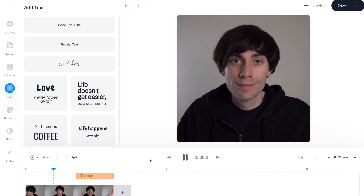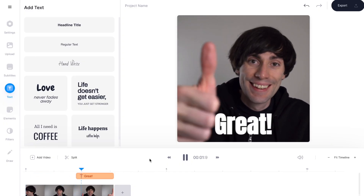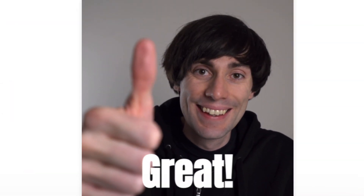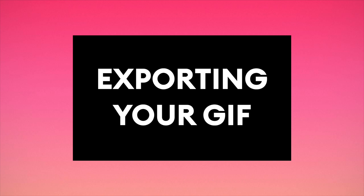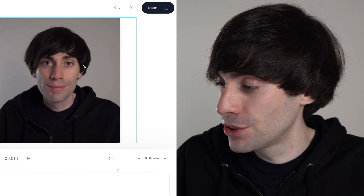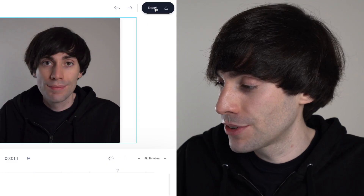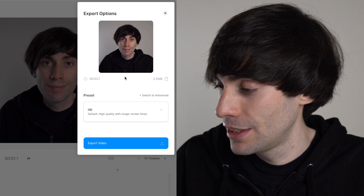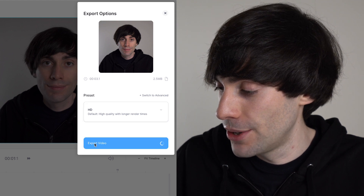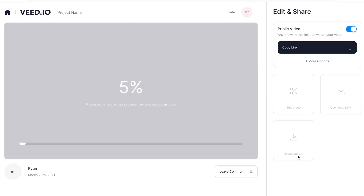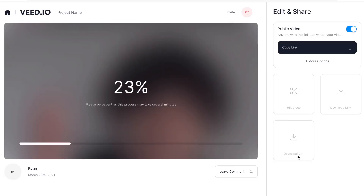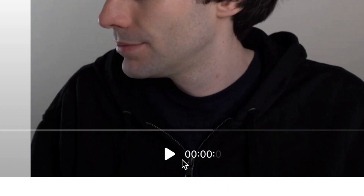So if I drag my playhead to the beginning of the clip and hit play, you'll see that the video is now playing perfectly with the text. You're all done editing and ready to export. I'm going to go to the top right corner of the screen, hit 'export' and then 'export video', and Veed will now start the render. When it's done you can review it one more time by hitting play.